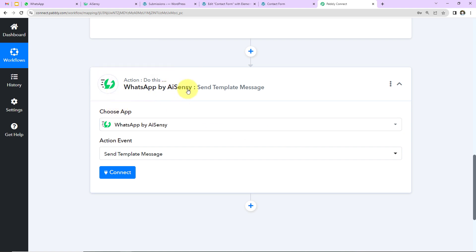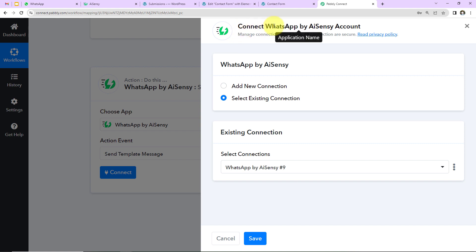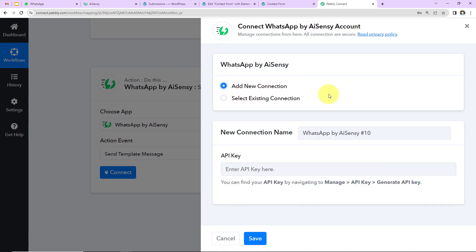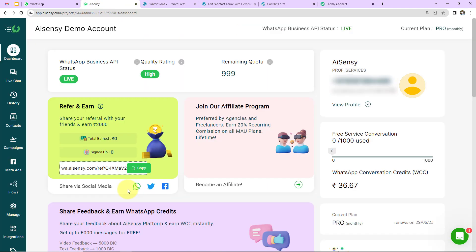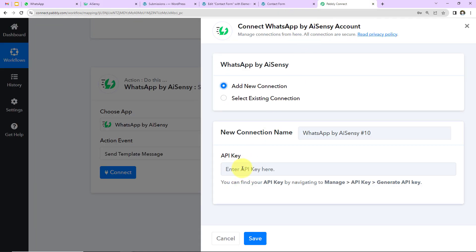Now I'll go to the action step — WhatsApp by AiSensy. Click Connect, and since we are setting up this connection for the first time, select 'Add New Connection.' To set up this connection we need the API key. In the AiSensy account, navigate to Manage, then API Key, and generate or copy the API key. Paste it into Pabbly Connect and click Save.